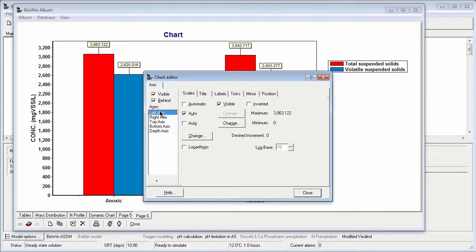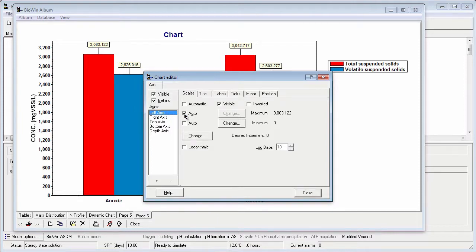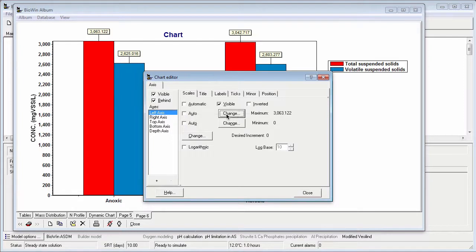To change the left axis scale, I am going to uncheck the Auto for the maximum scale value, click the Change button, and enter a value for my maximum.